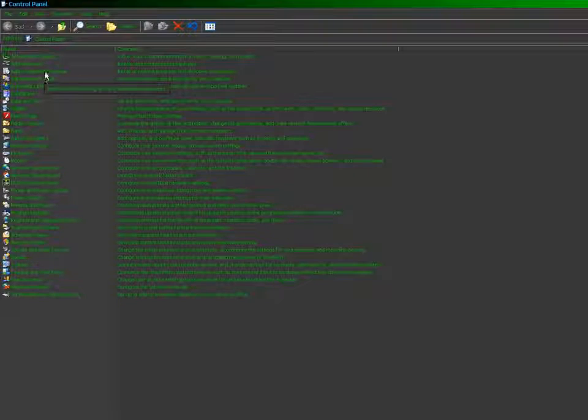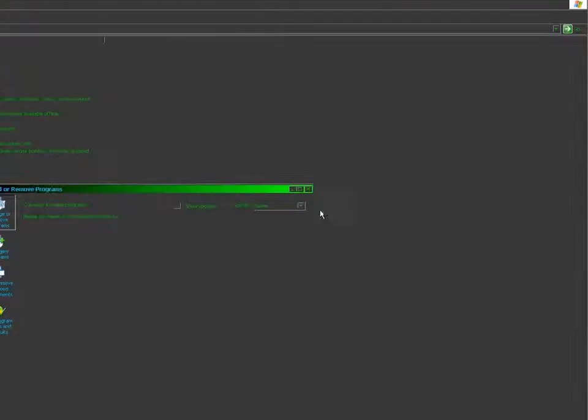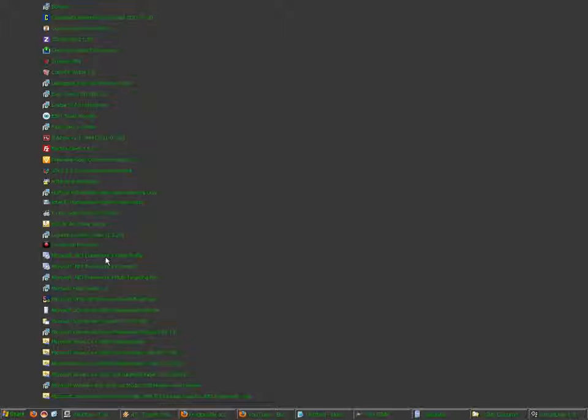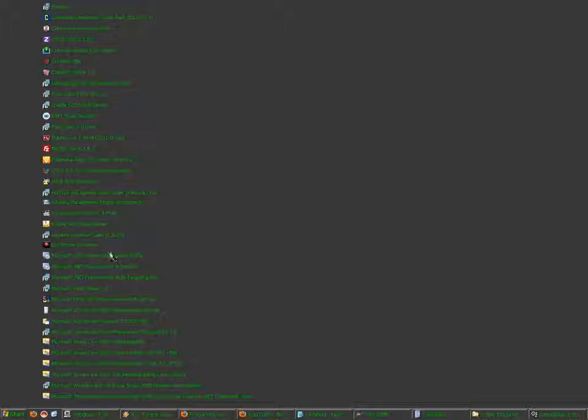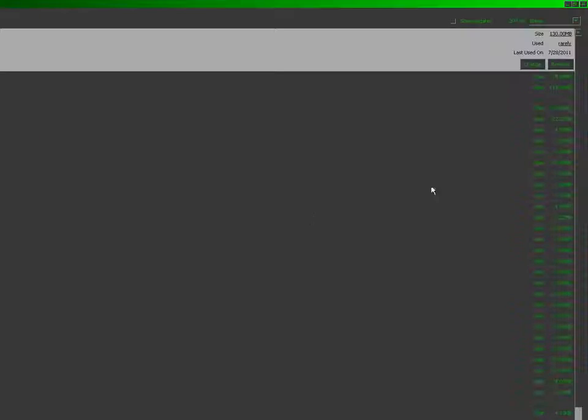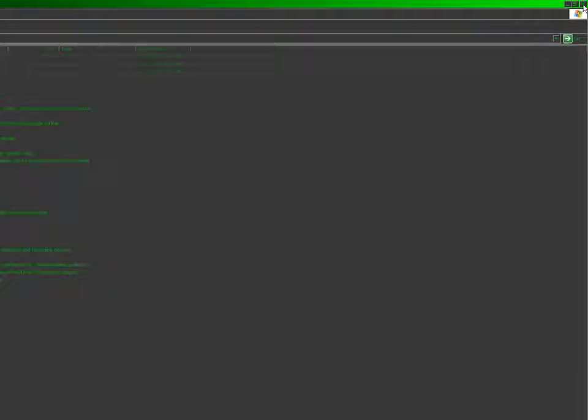So I'll show you something else. Bring up the control panel, add remove programs. And let's see, Microsoft .NET Framework 4. But where's 1, 1.1, 2, 3, and 3.5? I don't see those, so I guess they're not installed. So, let's install them.